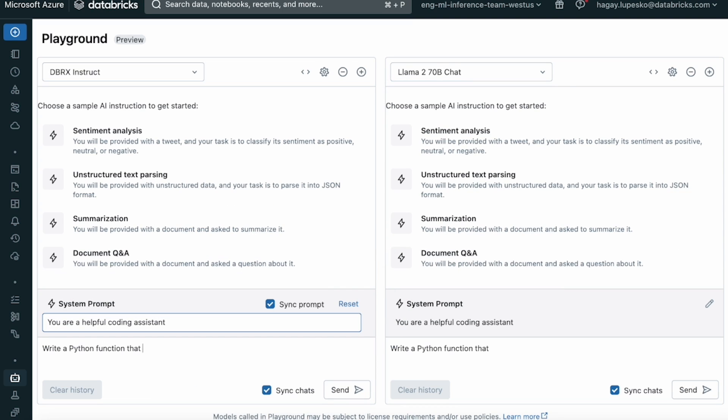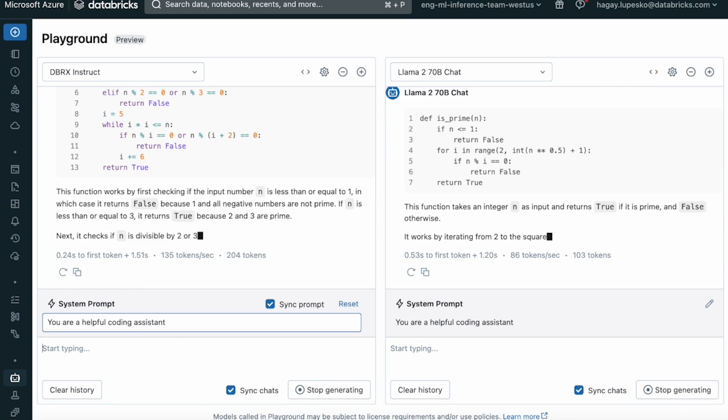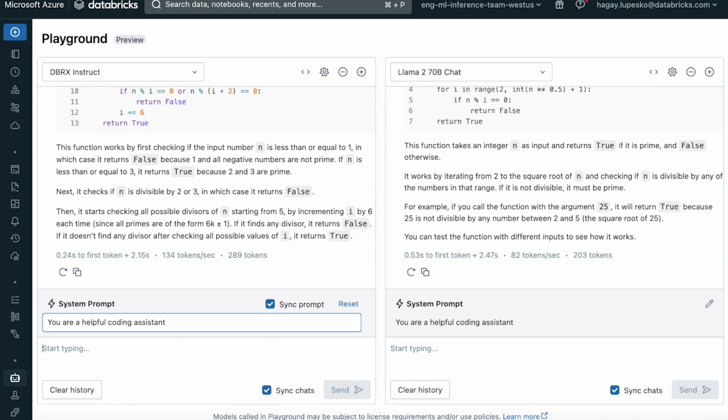Thanks to huge efficiency gains, it runs significantly faster than similarly large open source models like Llama270b as you can see here.